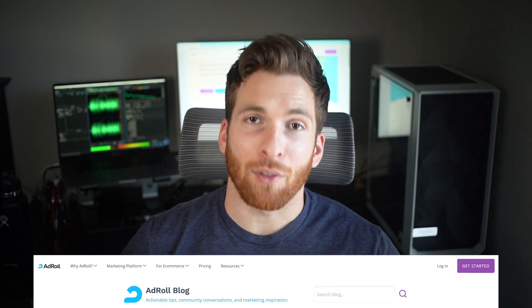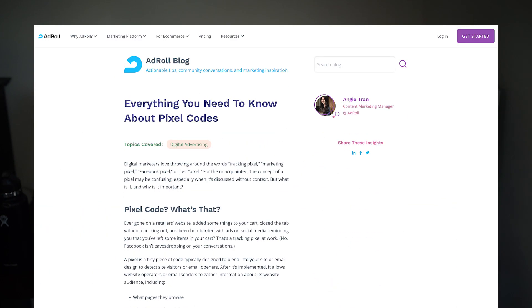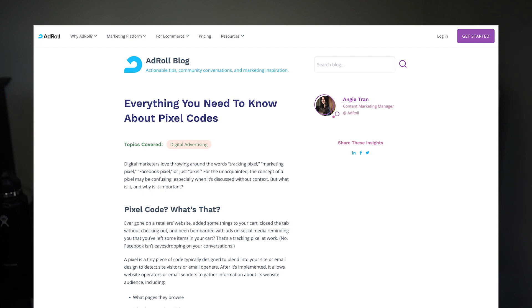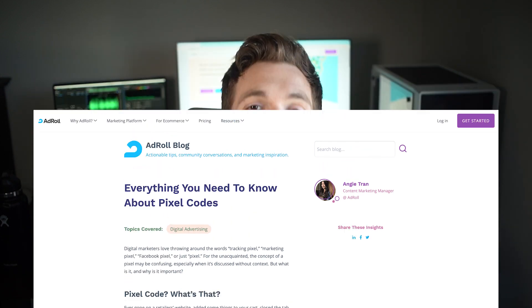And that's a wrap. If you enjoyed this video, leave a like or comment below. And if you want to learn more about pixel codes, check out our blog post linked in the description. Thanks for watching.